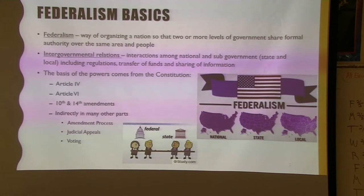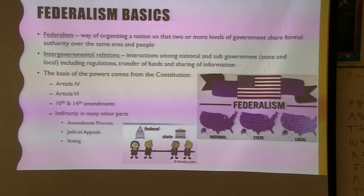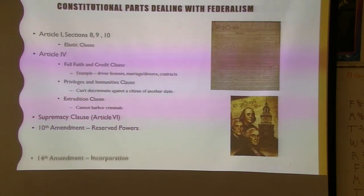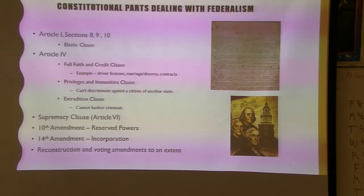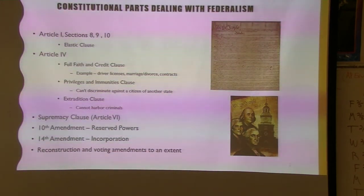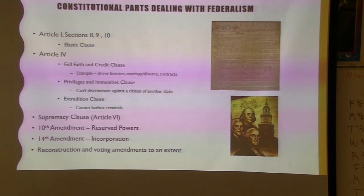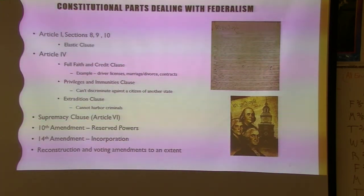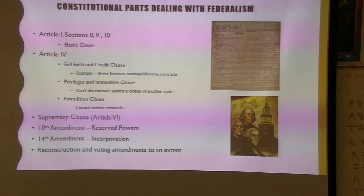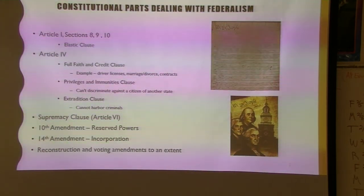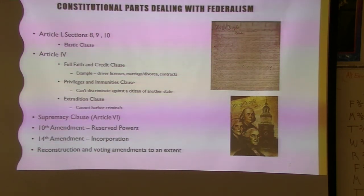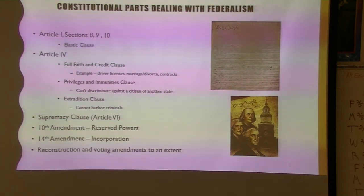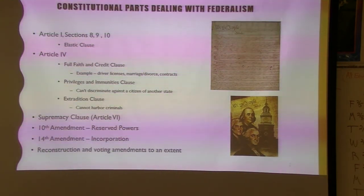Indirectly, there are a lot of other parts of the Constitution involved: the amendment process, judicial appeals, voting — all of those are indirectly in this. You used to have to know not just the overall articles but what was in Sections 8, 9, and 10. You're no longer required to be that detailed for the AP exam, but this is where Sections 8, 9, and 10 tell you what powers Congress has, what is prohibited for states, and what is prohibited for all governments.